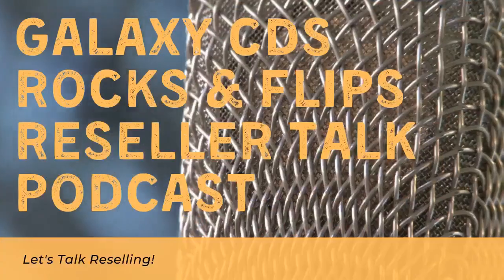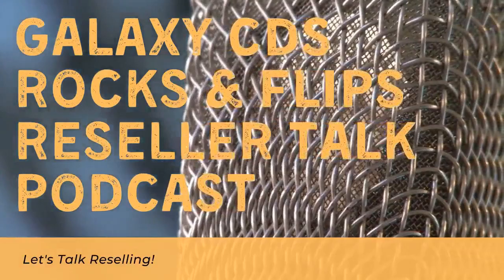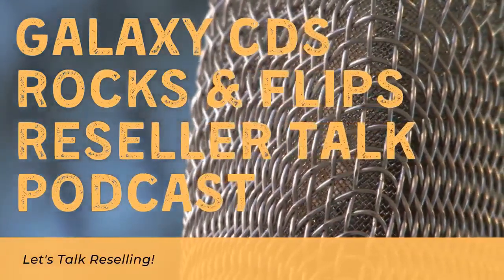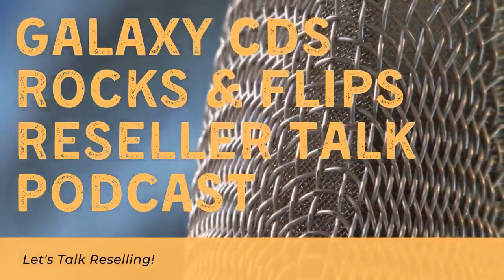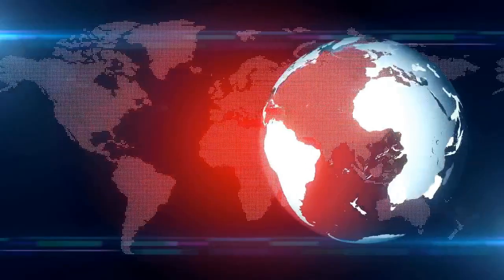This week on the show, Mercari adds ChatGPT to their arsenal while Etsy removes their old seller app from theirs. What is up, Galaxians? Welcome to episode number 196 of the Galaxy CDs Rocks and Flips Reseller Talk podcast. My name is Ryan and I will be your host. We've got a little bit of reselling news this week and a very small handful of what sold items and an update on some news we talked about a couple of weeks ago.